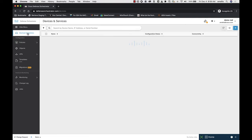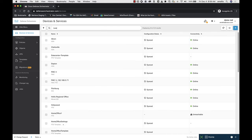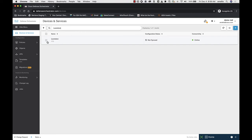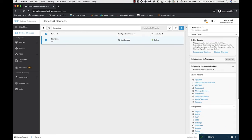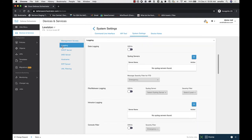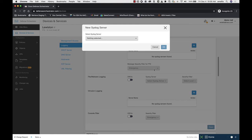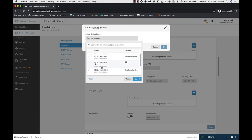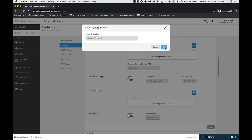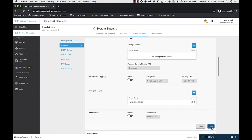I go to Devices and Services, go to my device, go to Settings, and click Logging. Here in the intrusion prevention area, under intrusion logging, I need to name a syslog server that the events go to. I'm going to choose the syslog server we created earlier that represents the Secure Event Connector, and save it.